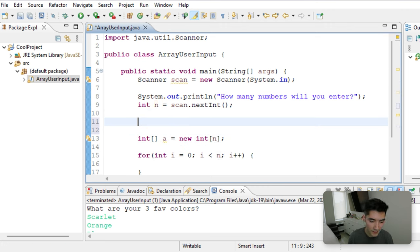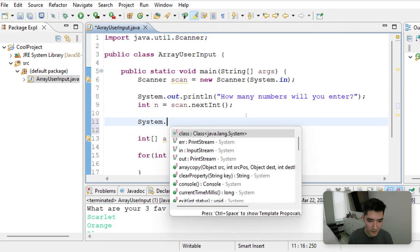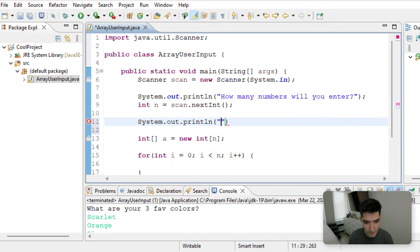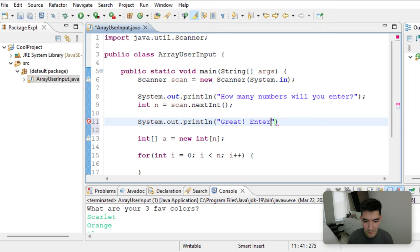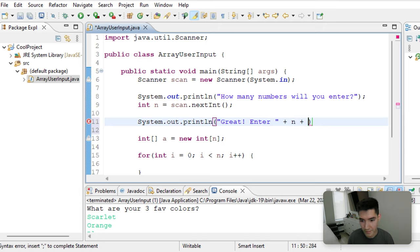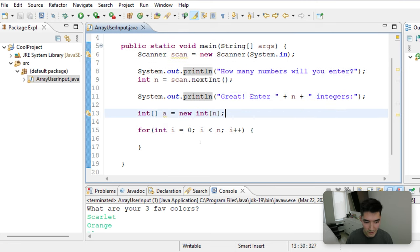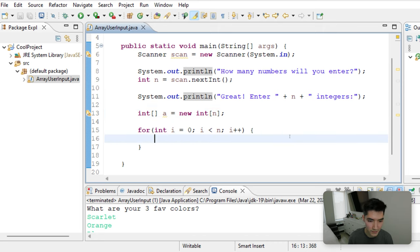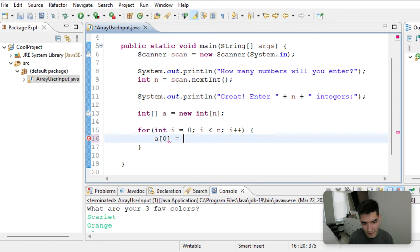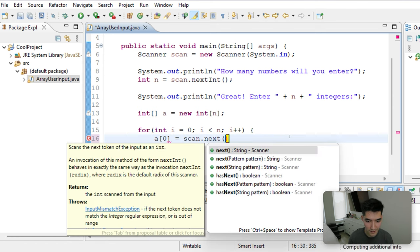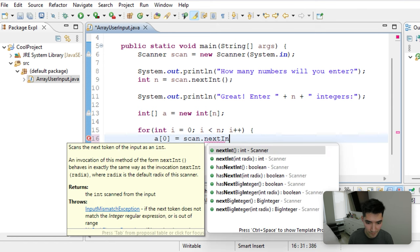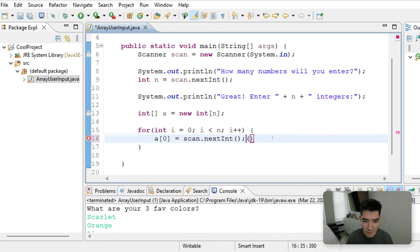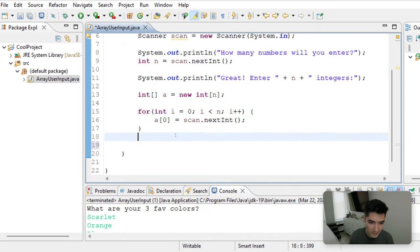Right here, we can make things a little more helpful. Great. Enter n integers. They will enter all of their integers. And then we just say that each element looping up is equal to whatever they enter. Scan dot next int. And I'll explain all of this again step by step at the very end after we run it.